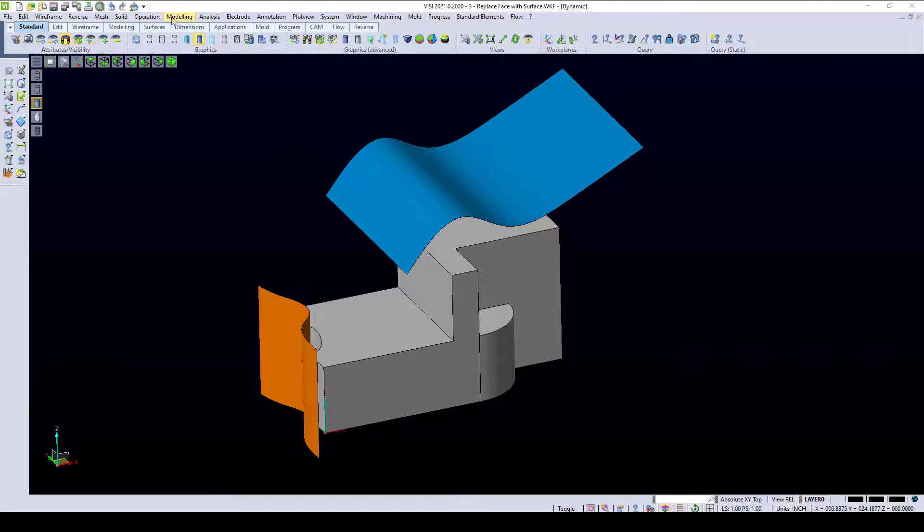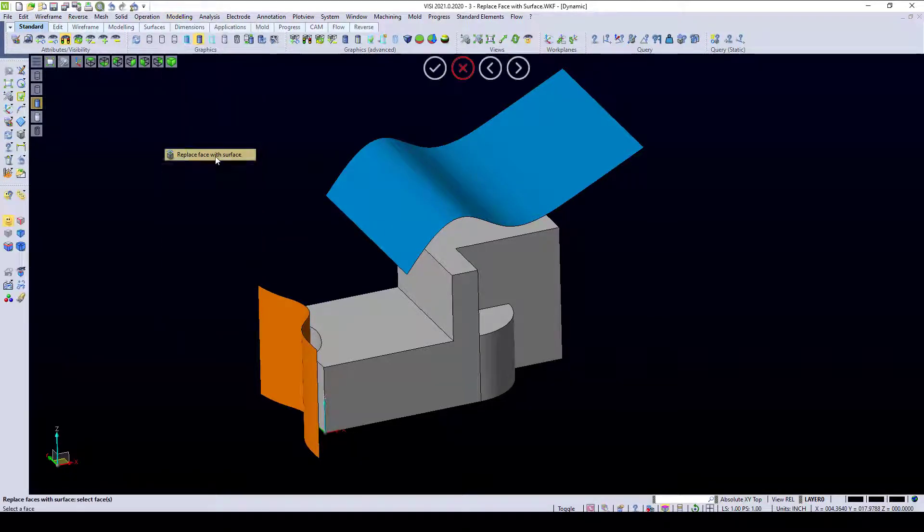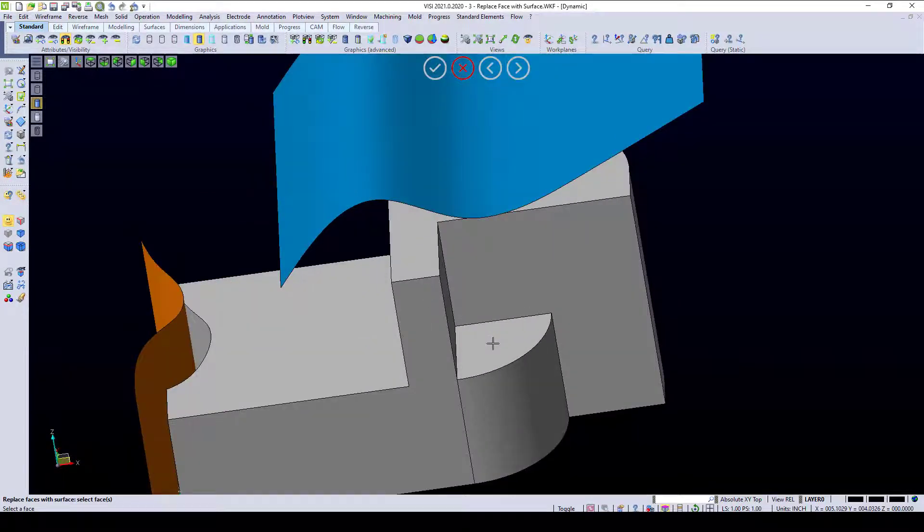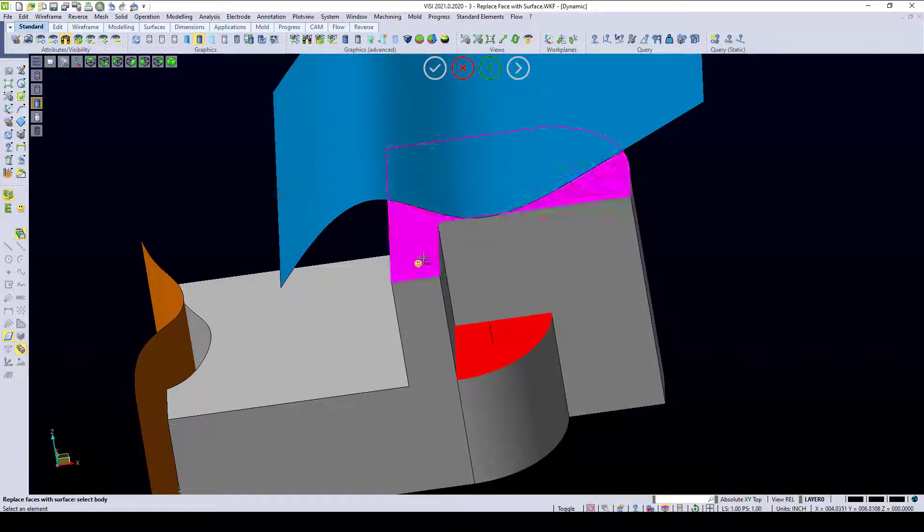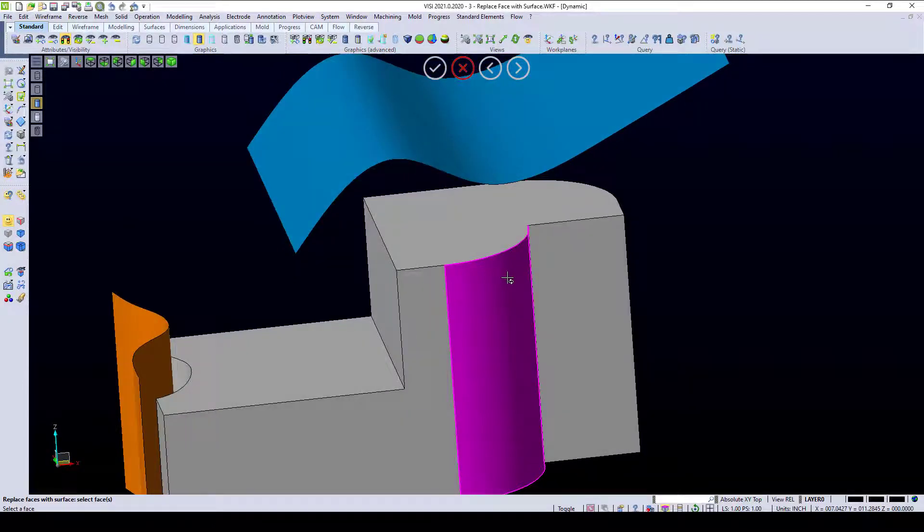This command is under modeling, and it's called replace face with a surface. The way this command works is we can select any surface and select another surface and make it replace it to that surface.